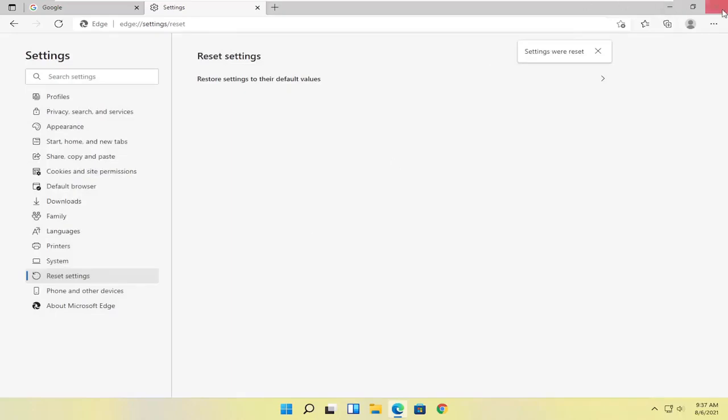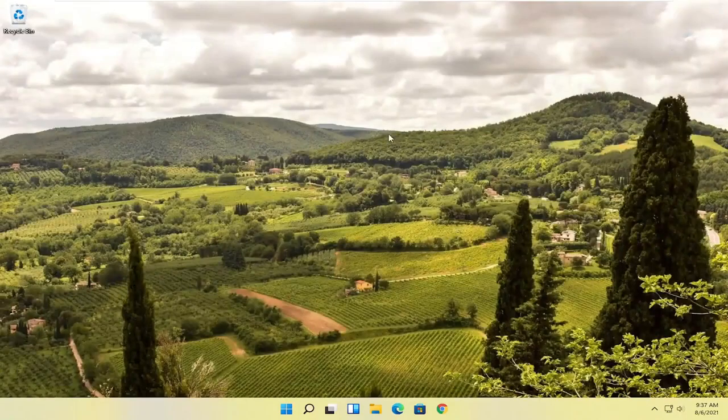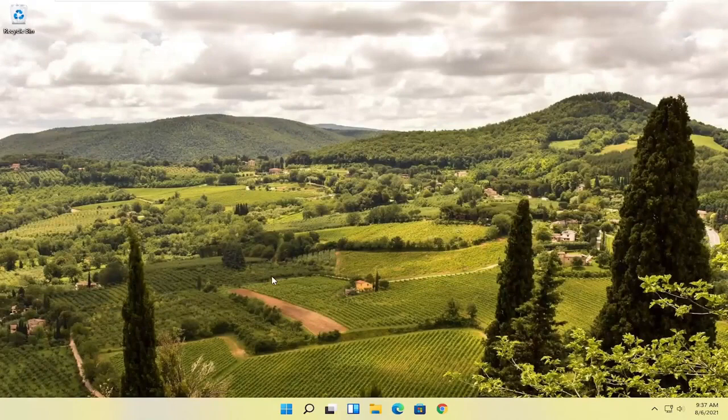Select reset. And then you can close out of here and attempt to relaunch the Edge browser. And that should hopefully resolve the problem. If you're unable to get into Microsoft Edge, there is something else we can try as well.